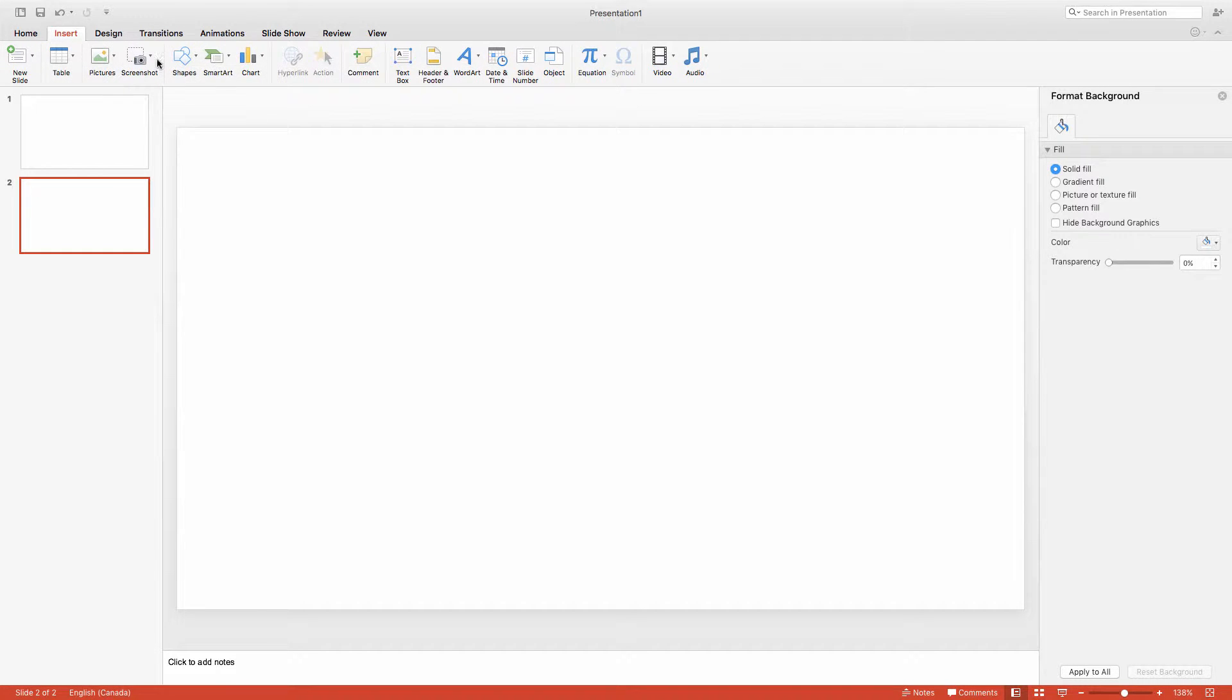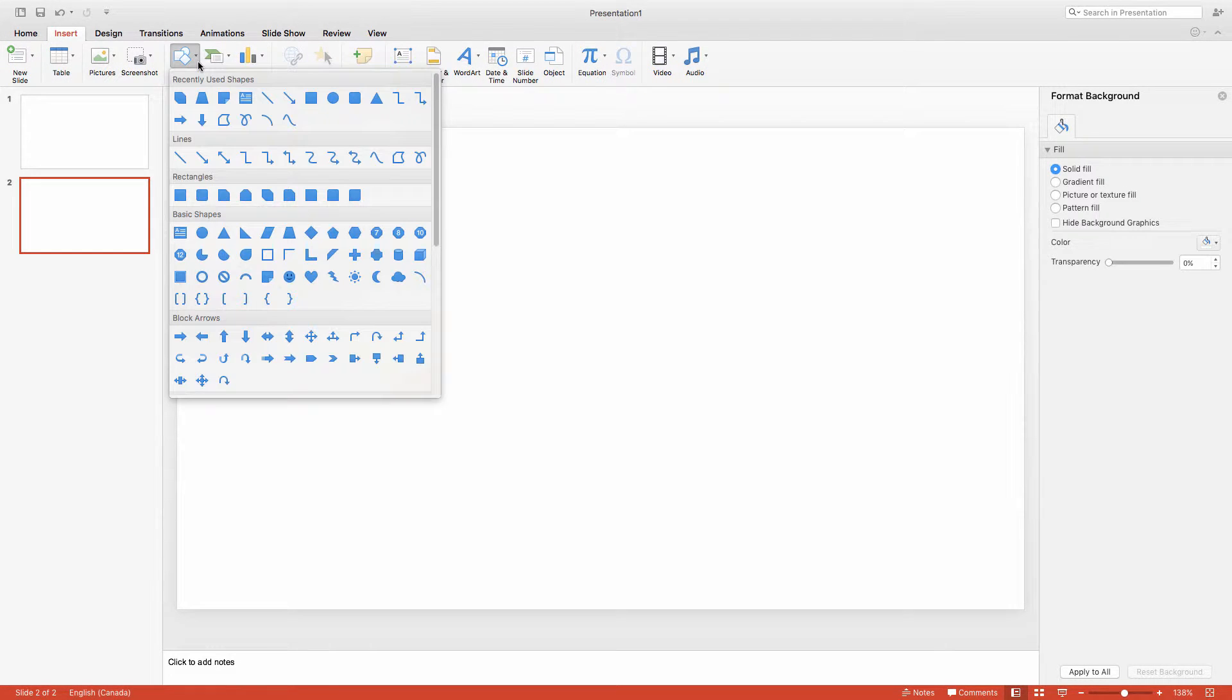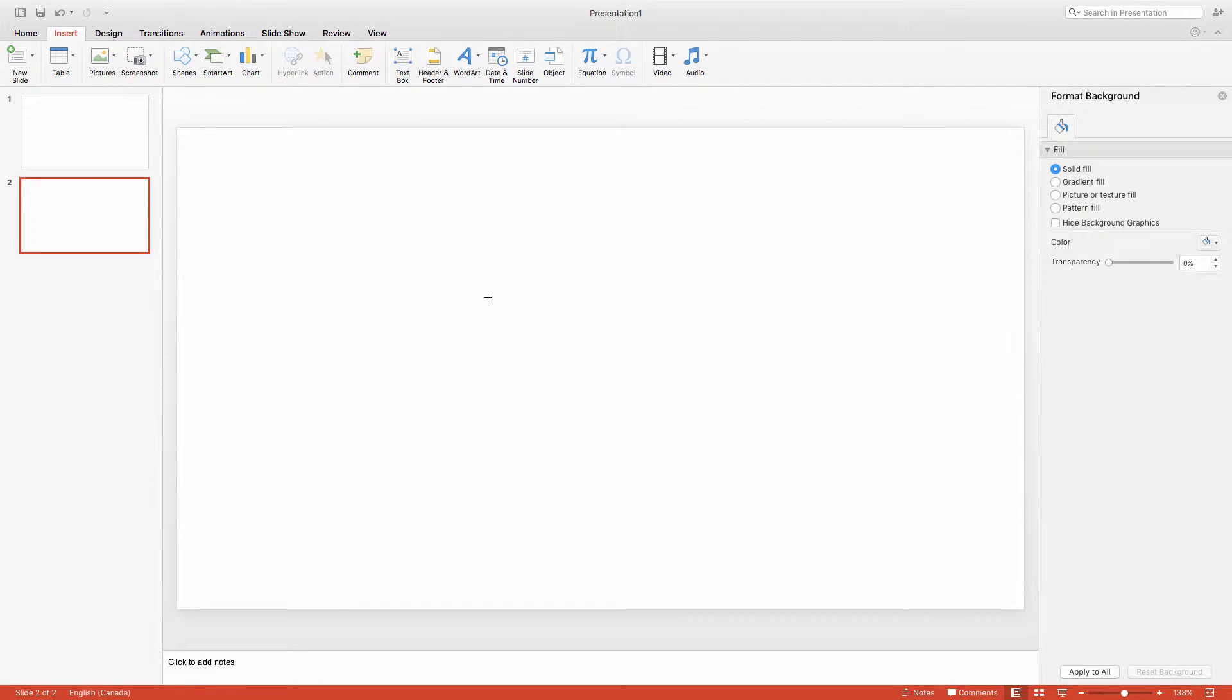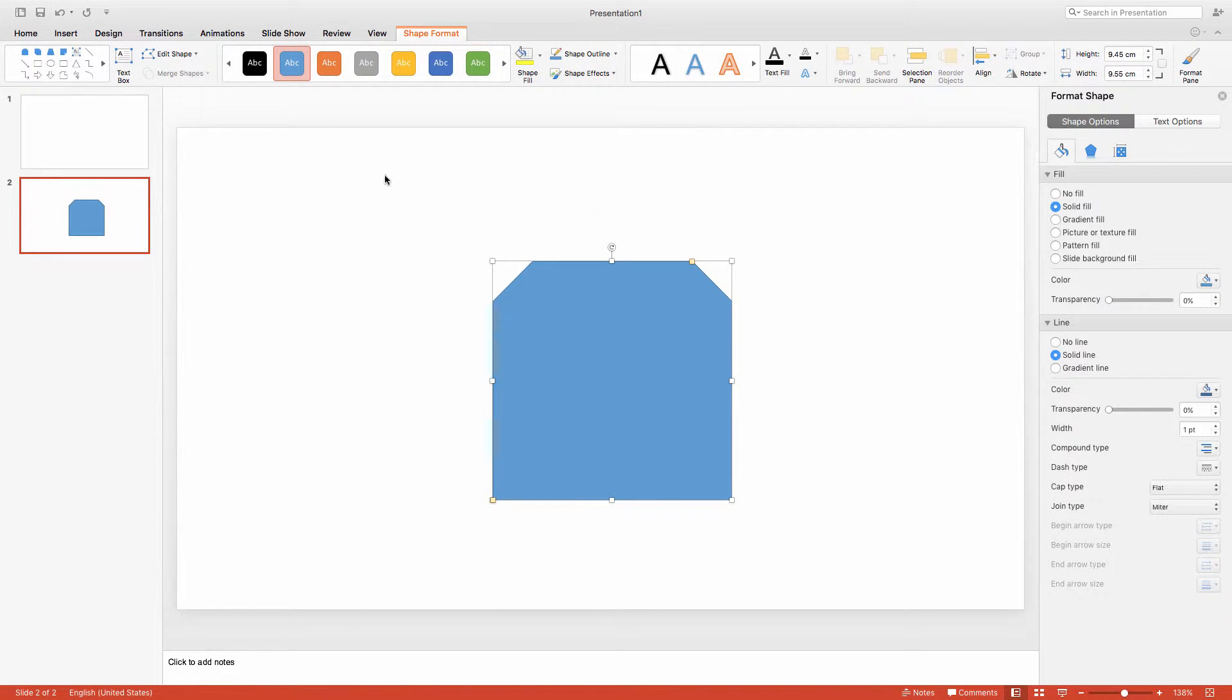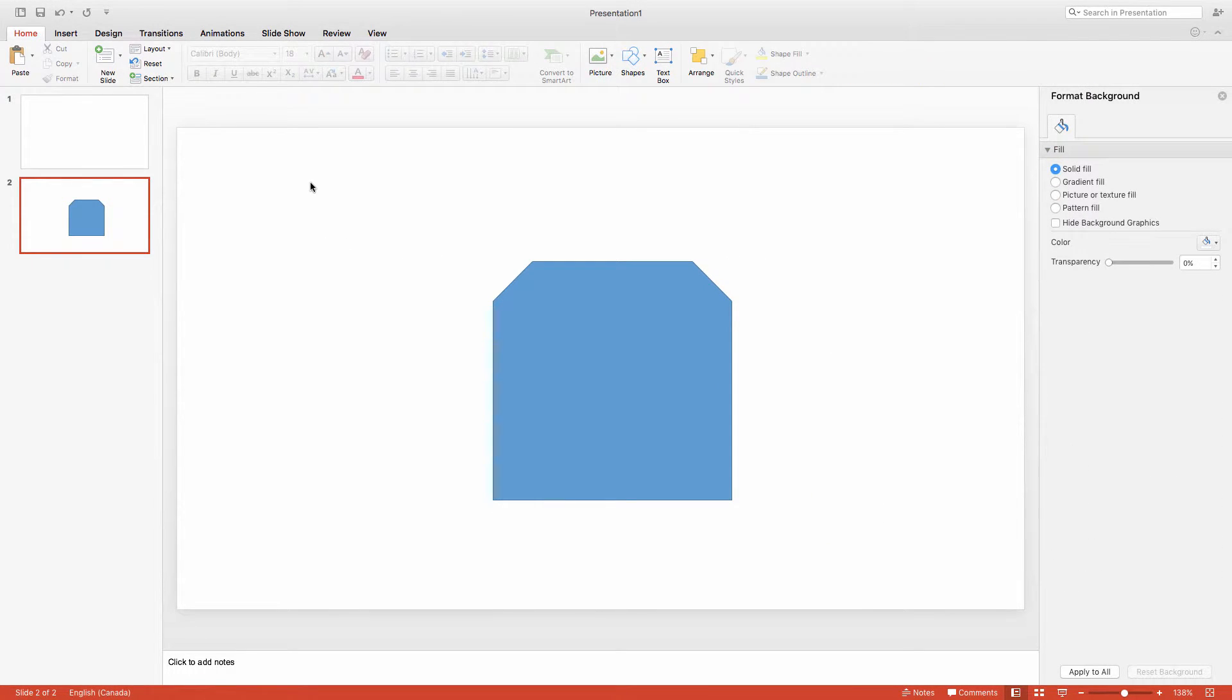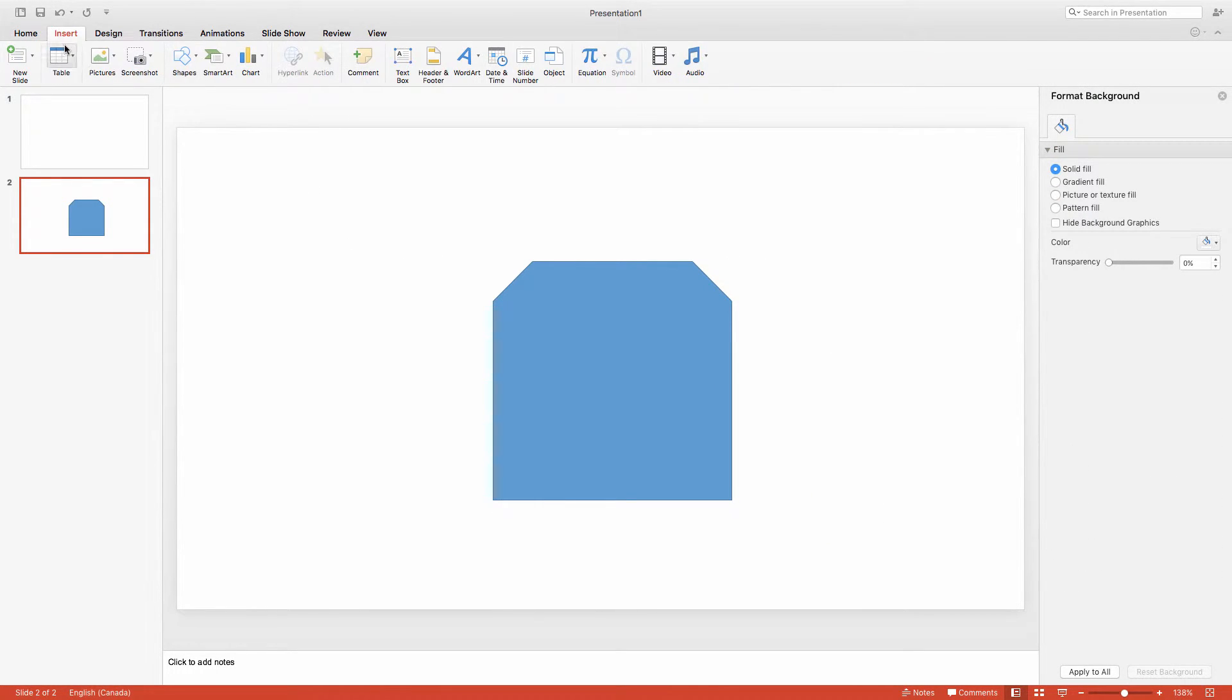However, quite often images don't import in a size that's compatible with a shape. So here we have a shape that I've created, and I'm going to go ahead and import an image.